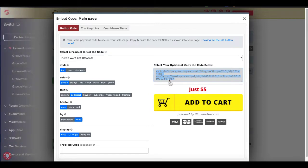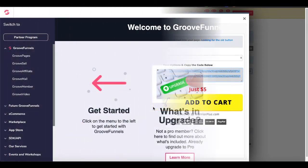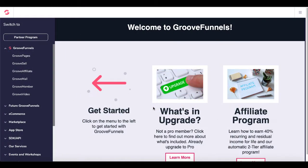Now let's hop over to GroovePages. To get to GroovePages, you'll log into your GrooveFunnels account. If you need a free account, you can use a link in the description and you can get a free account to GrooveFunnels and GroovePages and access three free sites where you can start building your own sales pages.